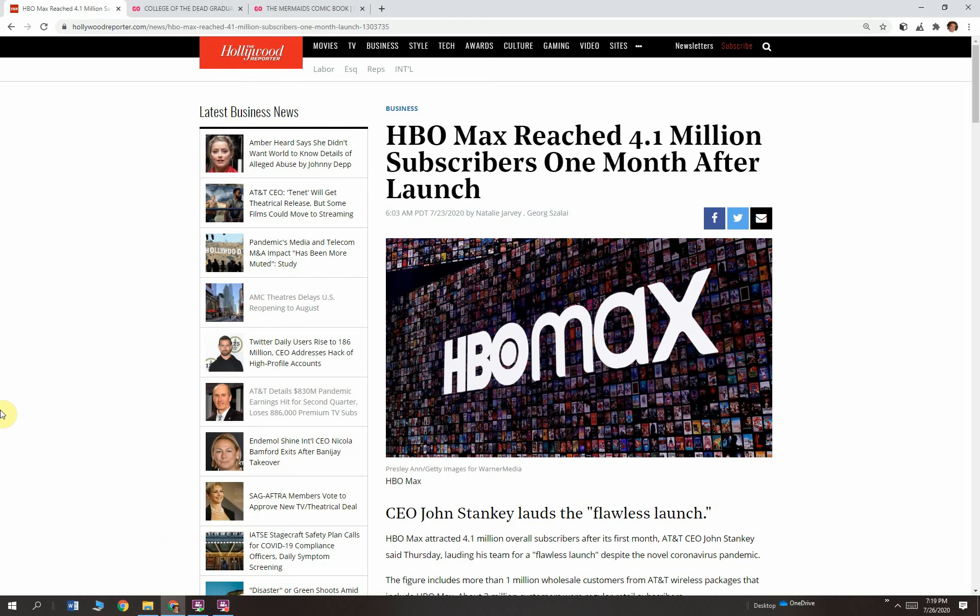HBO Max reached 4.1 million subscribers one month after launching. That is very successful for a streaming service. That is successful. That is business. That is good for them.